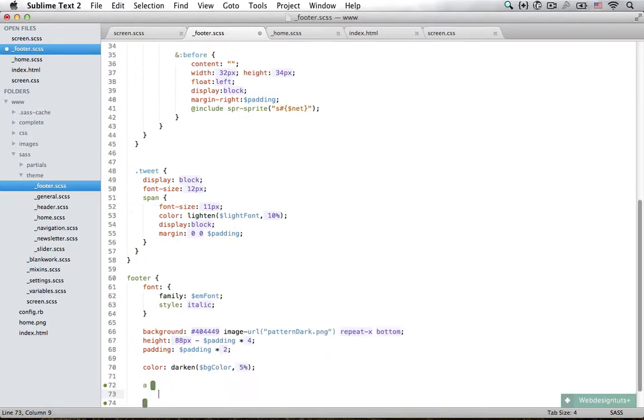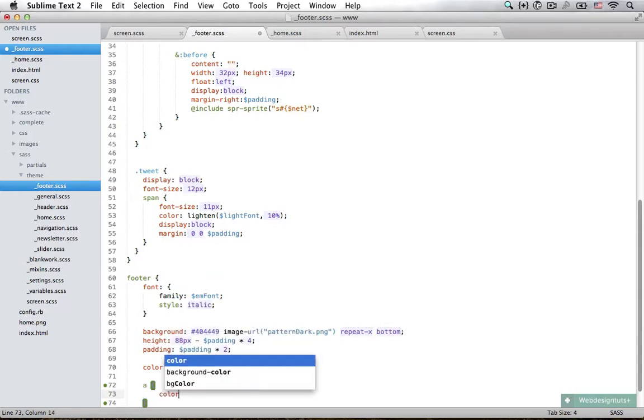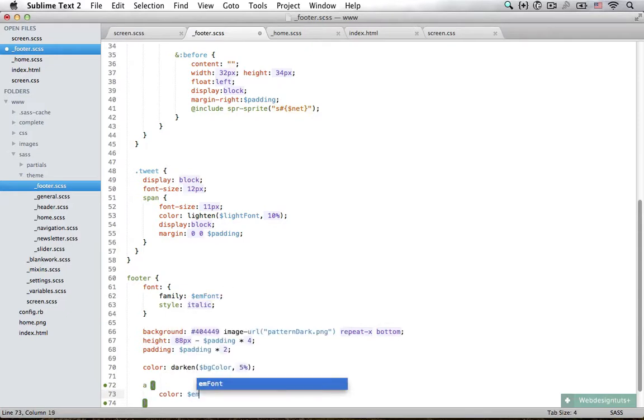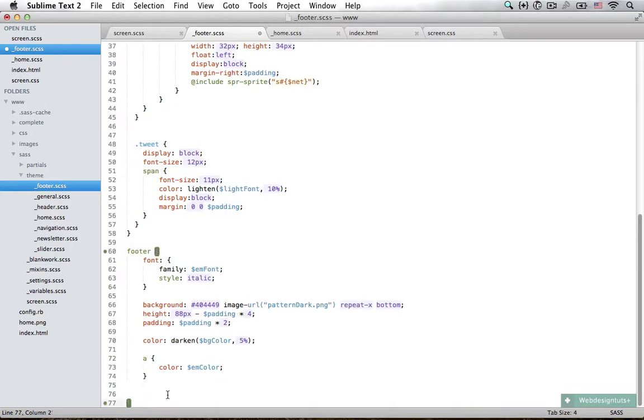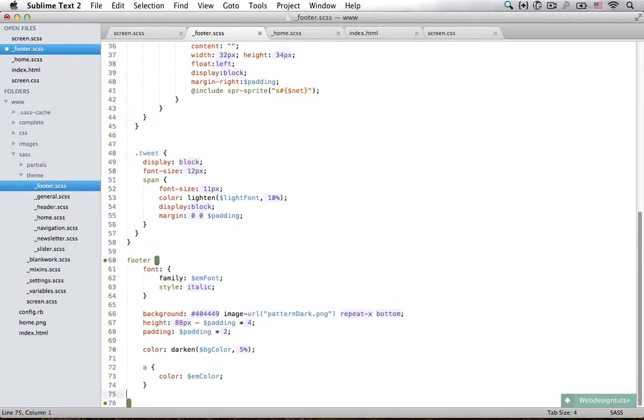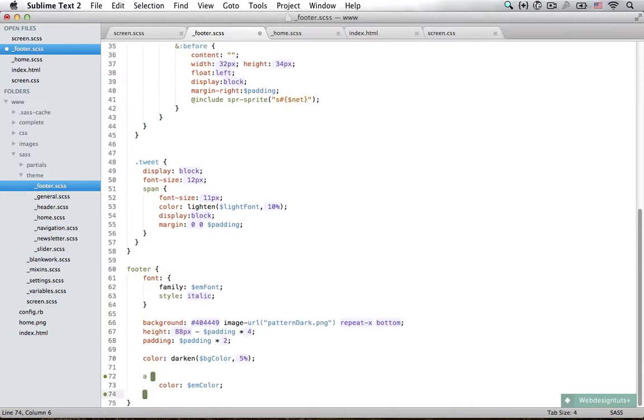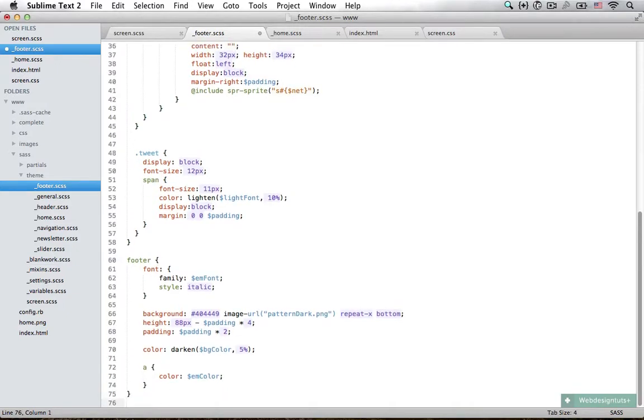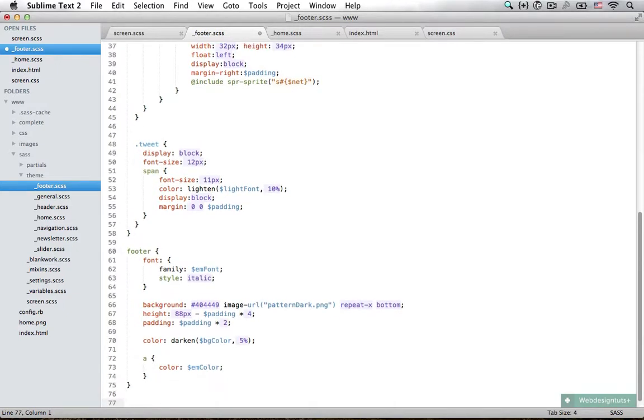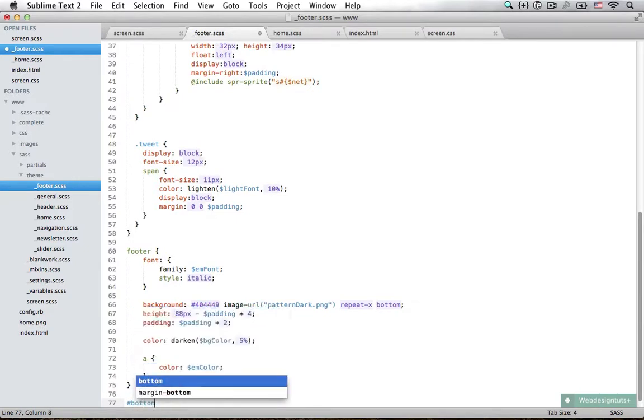We also need to set the link color to be a little different. I'm going to set it to be emphasis color. The final thing we need to do is style the bottom logo, and we have an ID of bottom logo.